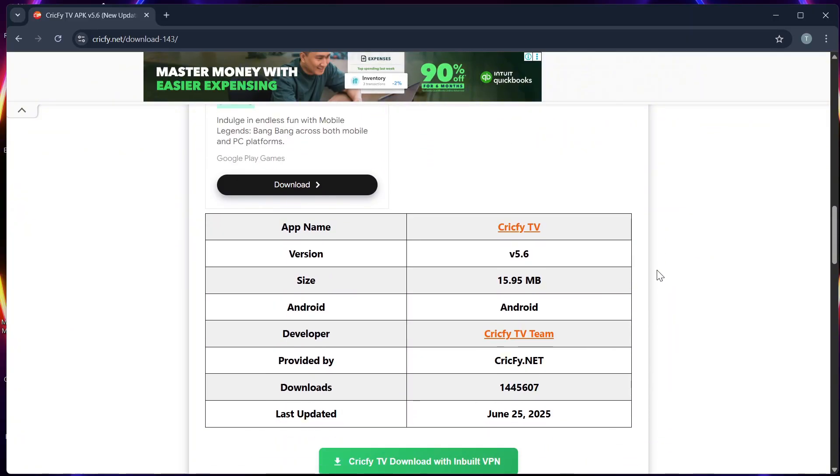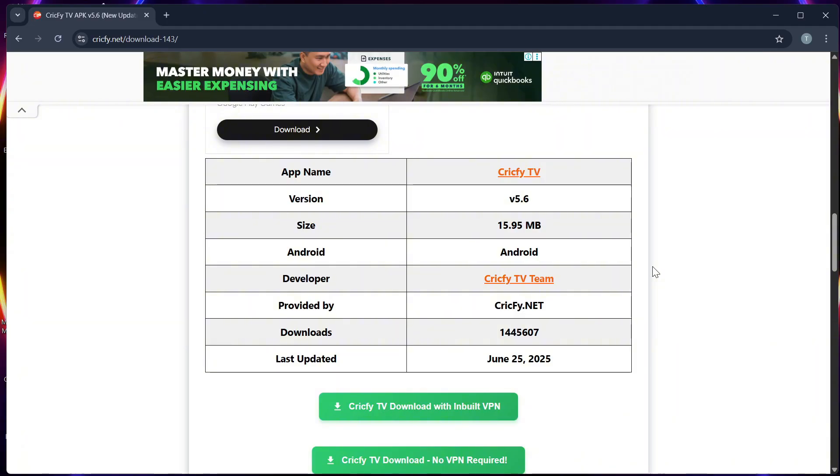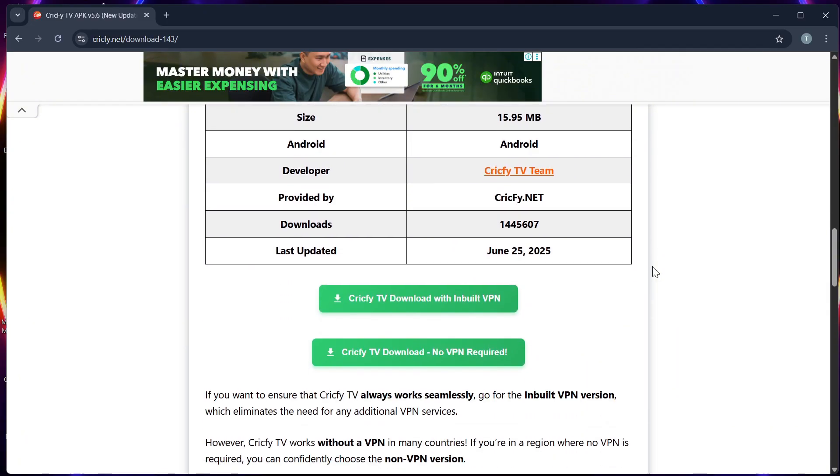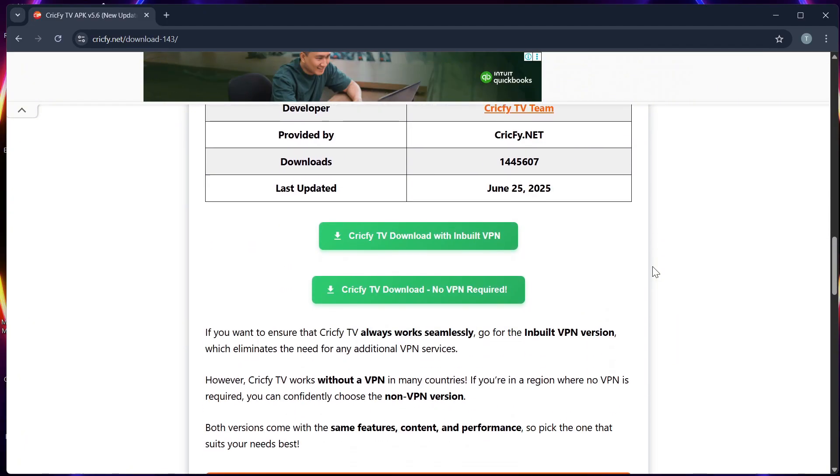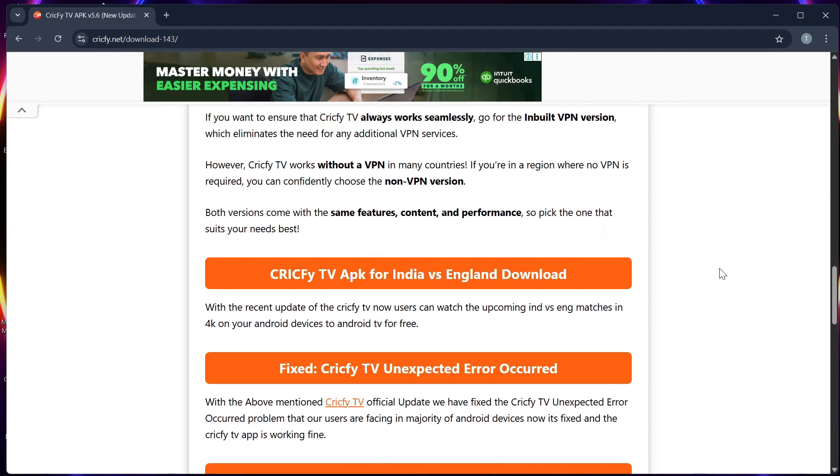Step 3: Visit the official Cricfy TV website or a trusted third-party APK source. Step 4: Download the APK file to a USB drive using your computer.